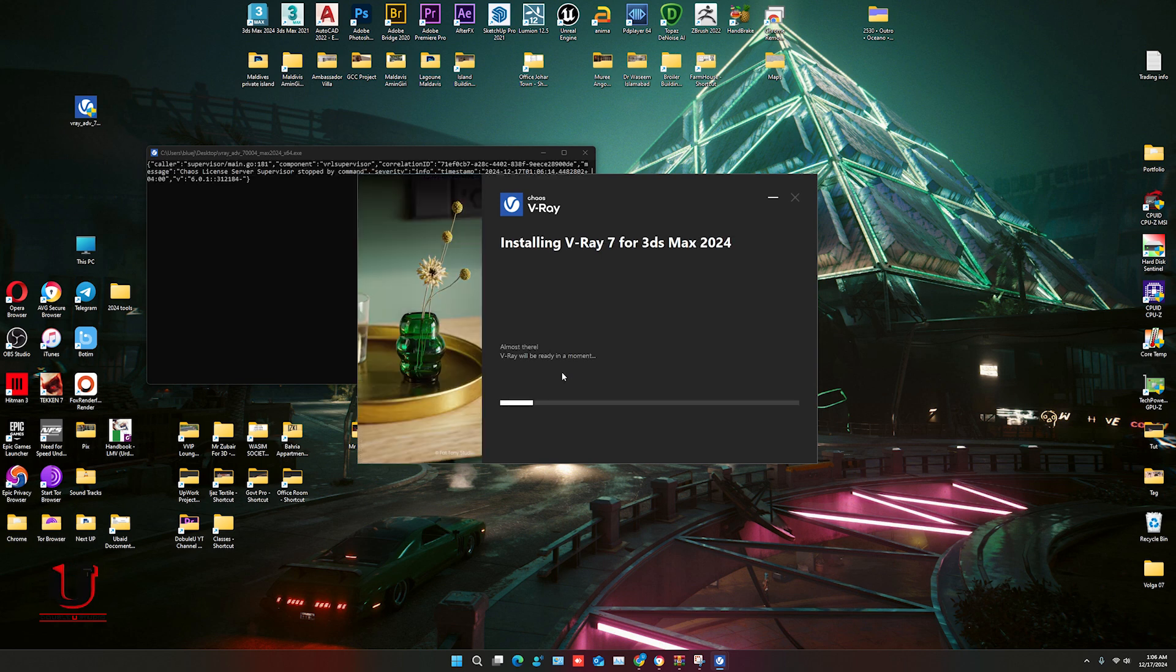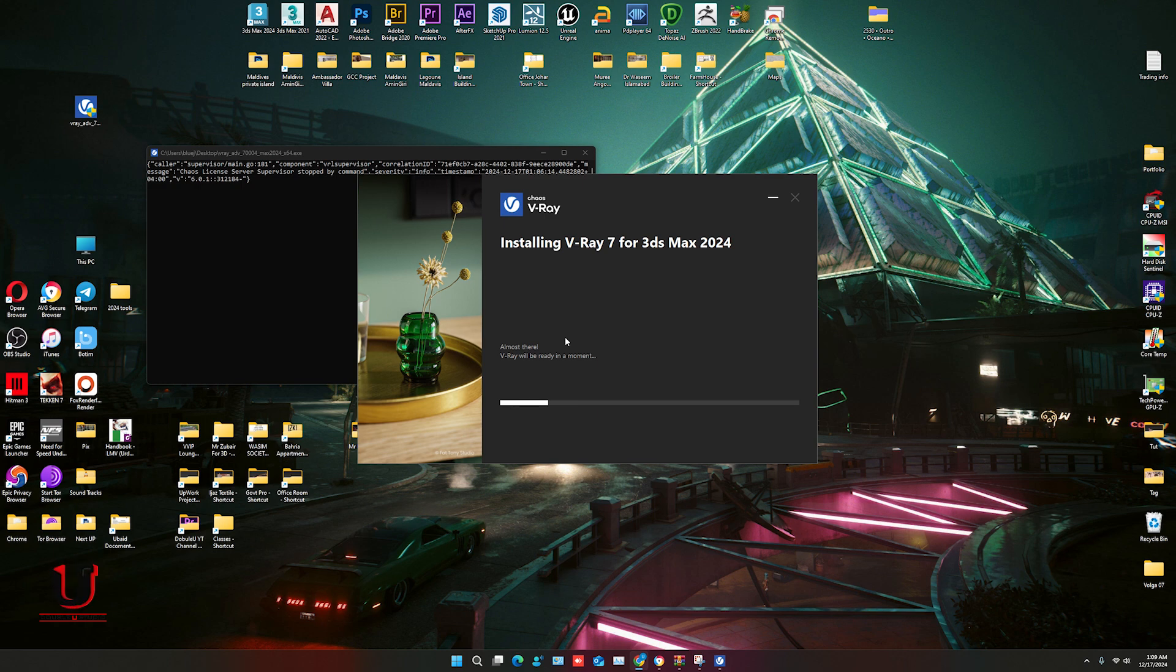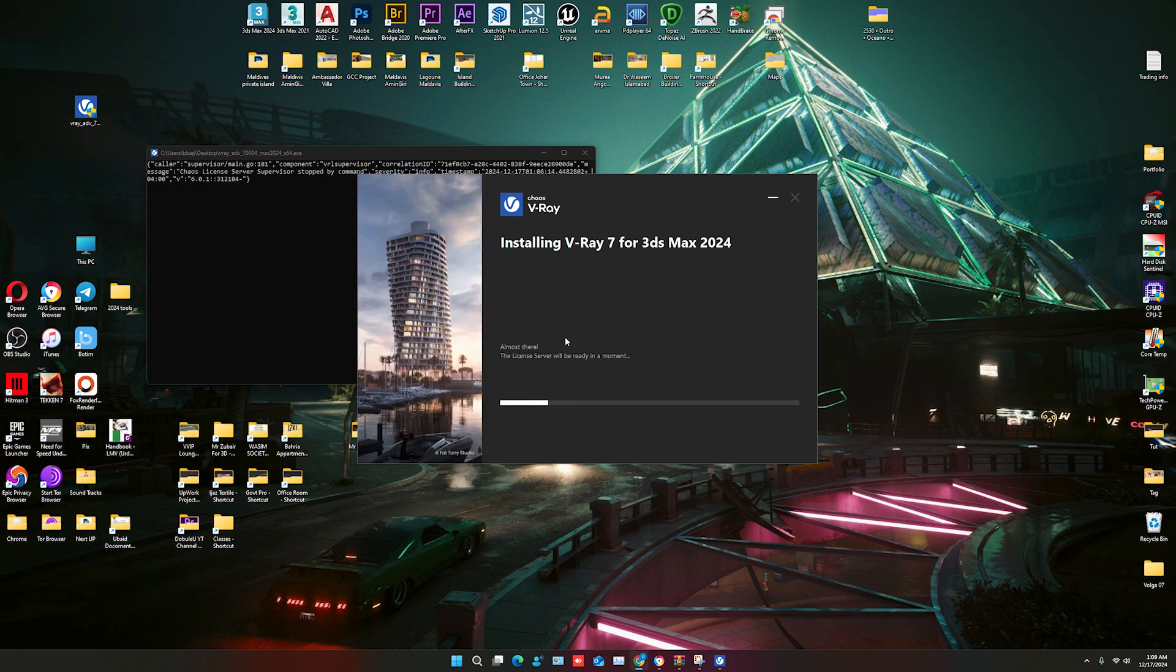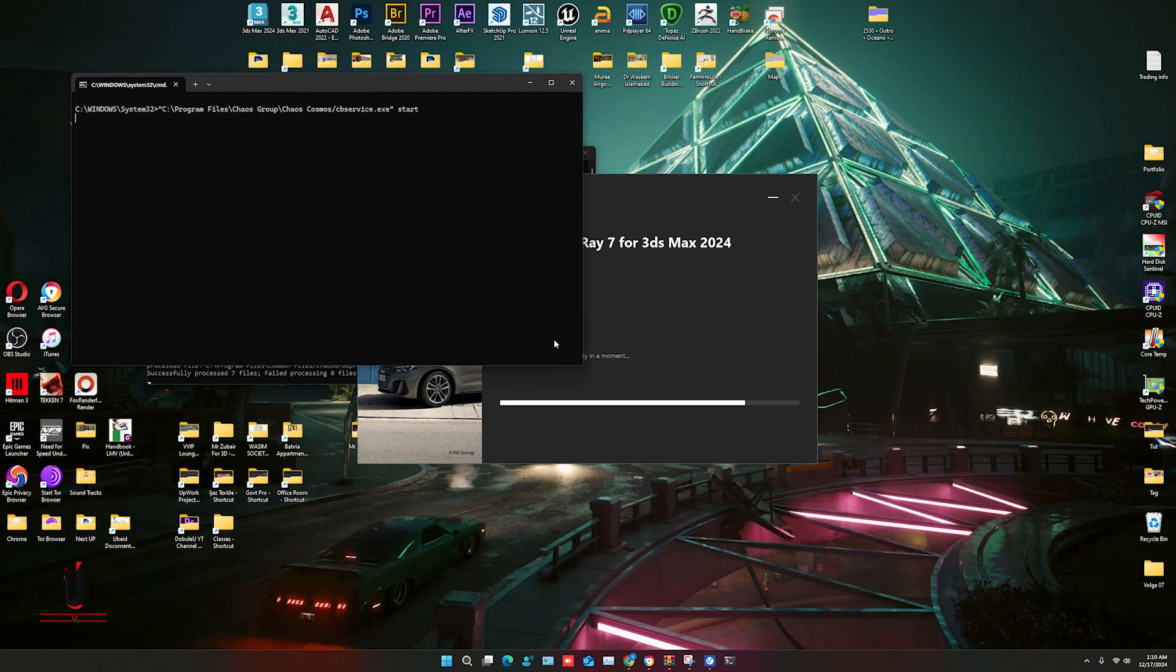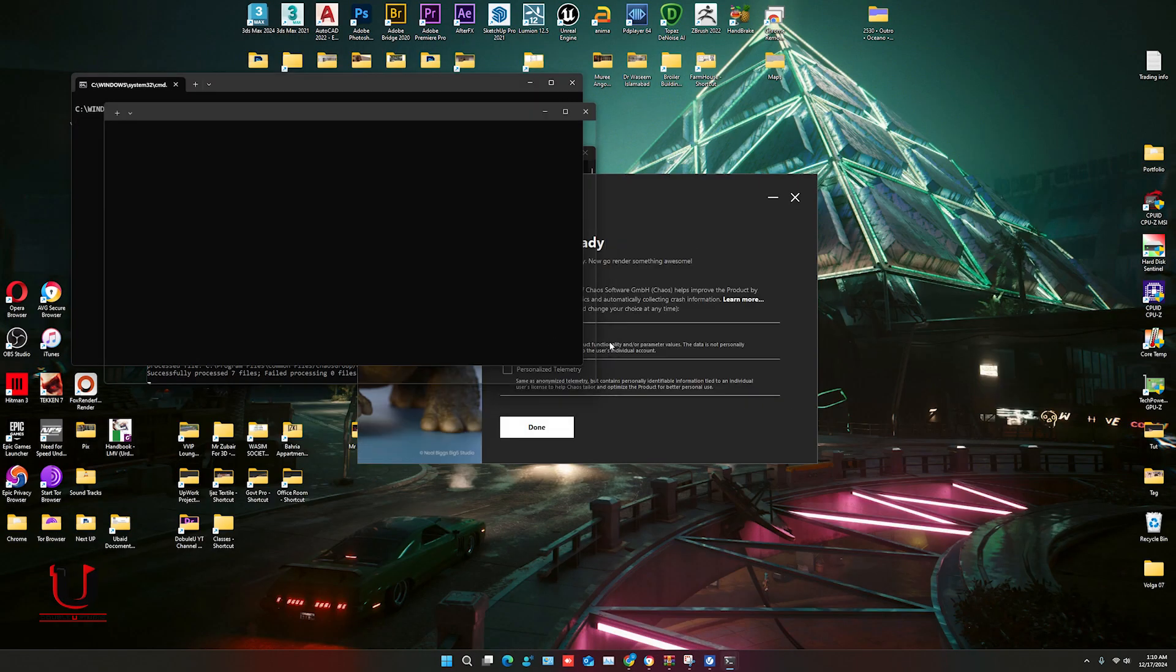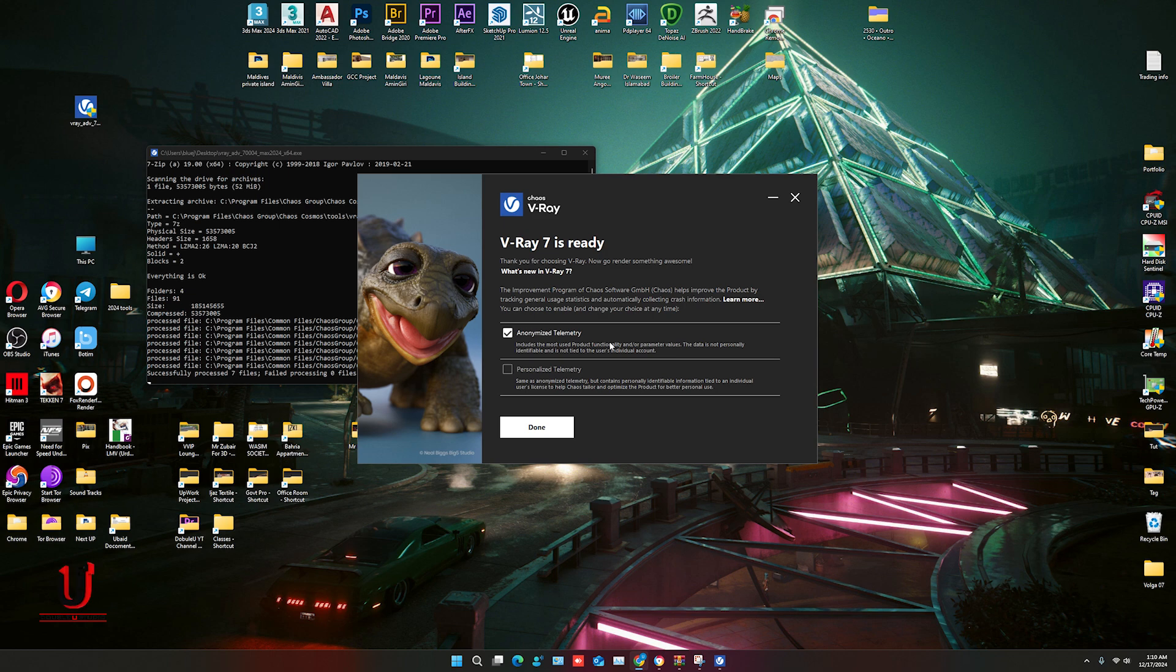V-Ray 7 is installing. Now V-Ray 7 has been installed. Just click on done.